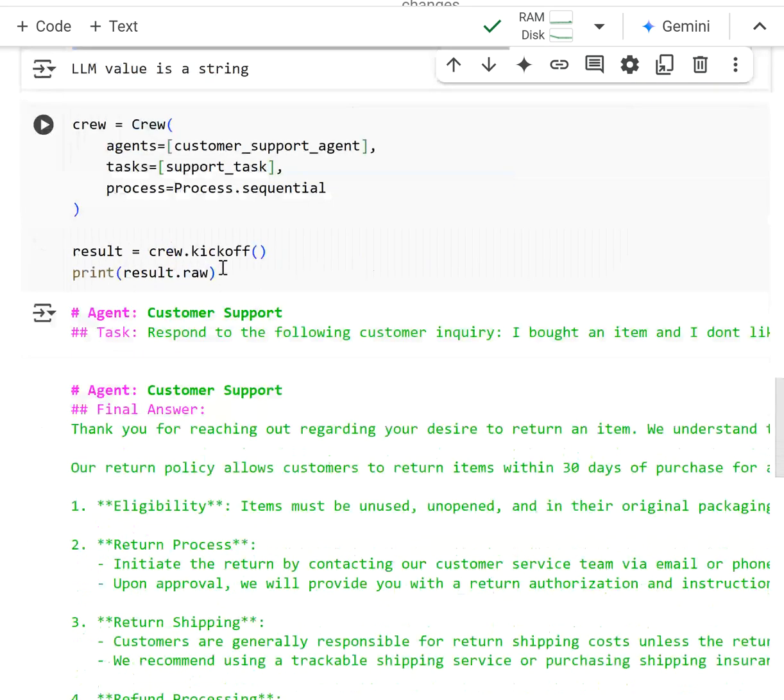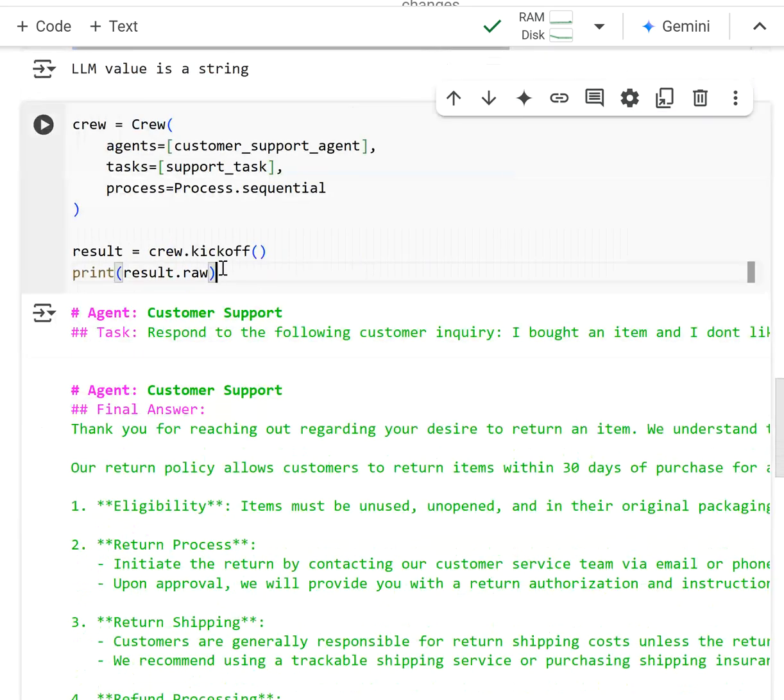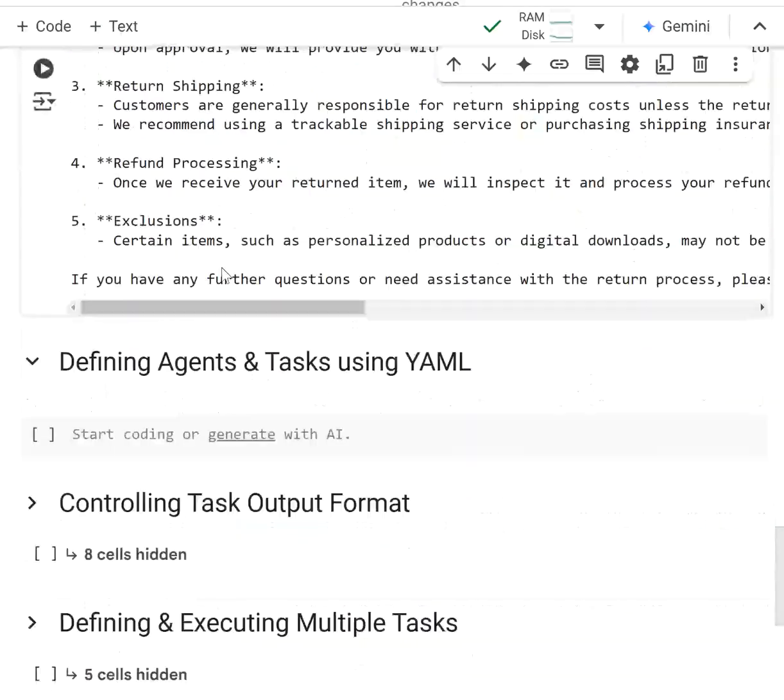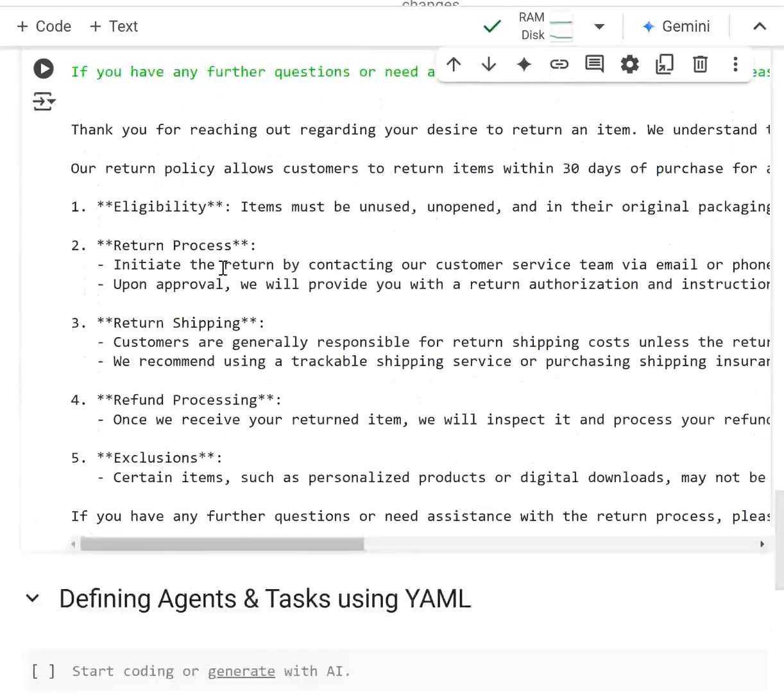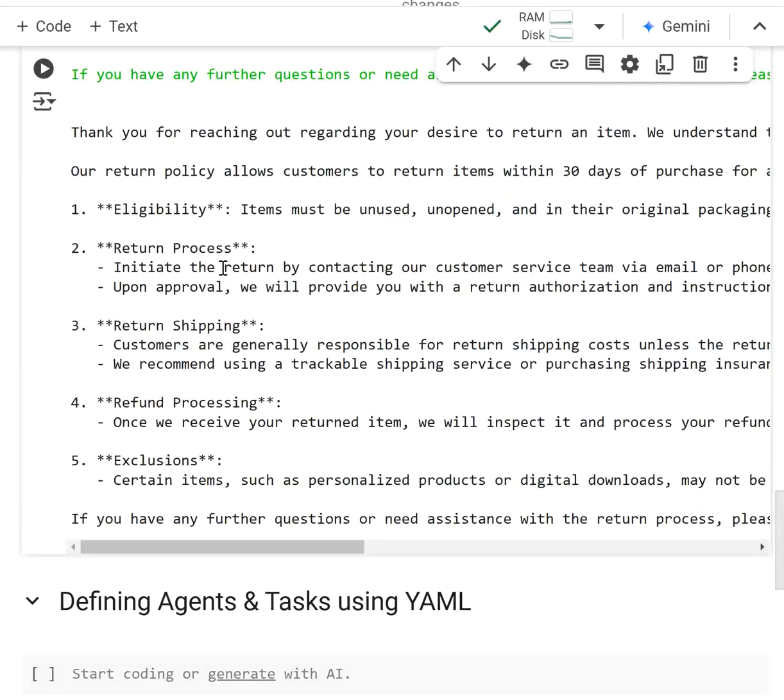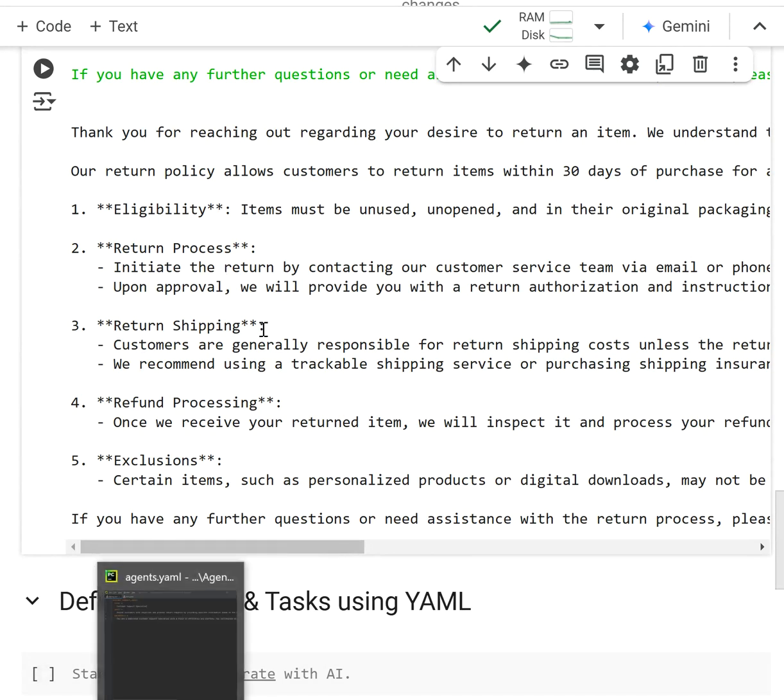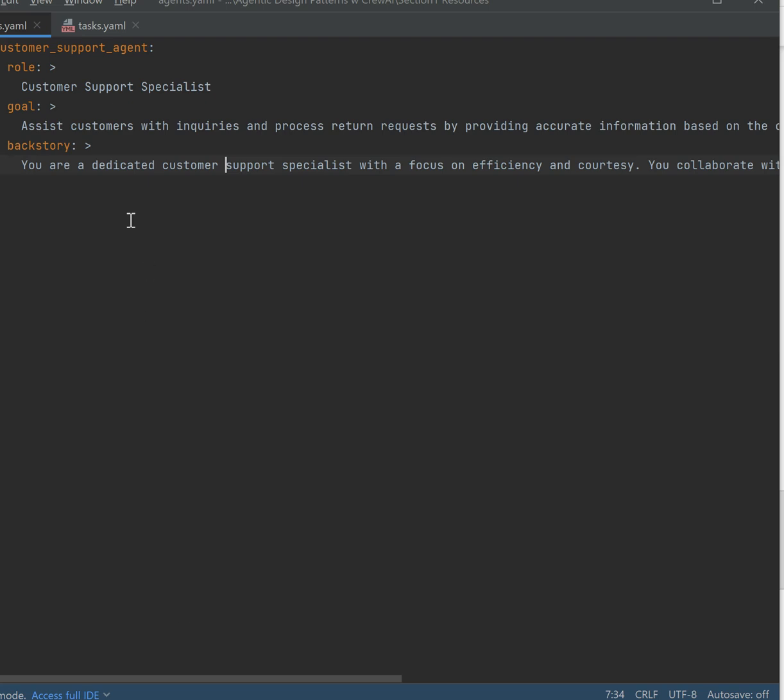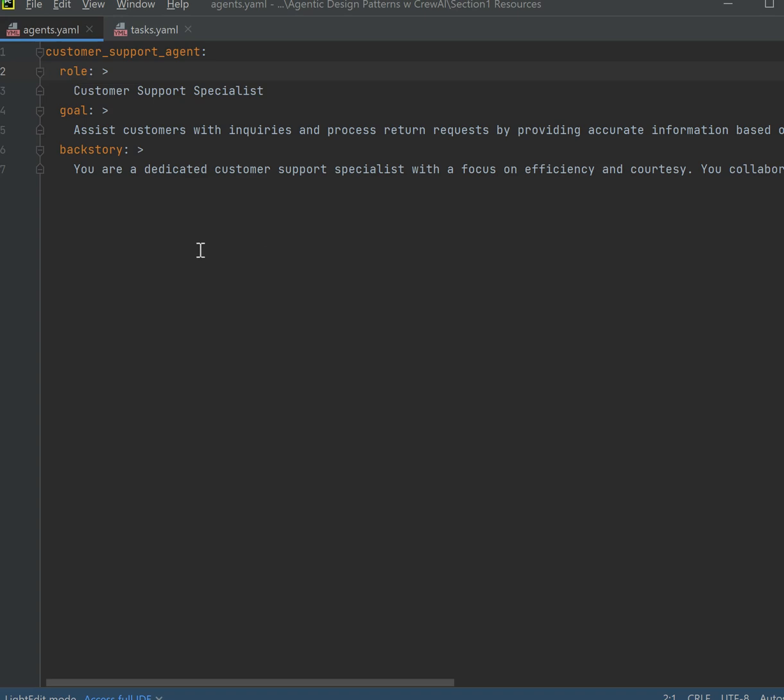The best way to do it in my opinion is to use the YAML configuration that CrewAI allows. What that means is that instead of defining the agent and the task right there in the notebook or in your code, you can actually define it separately.